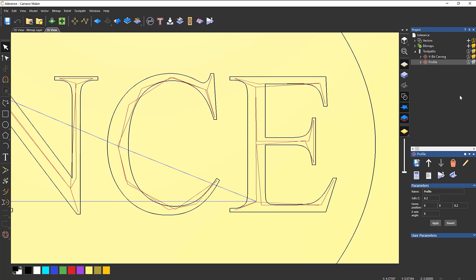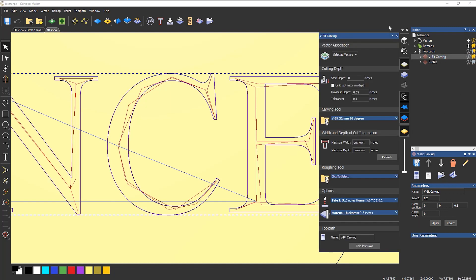If I go into that toolpath and take a look at it, you can see that the tolerance is 0.1 inches.